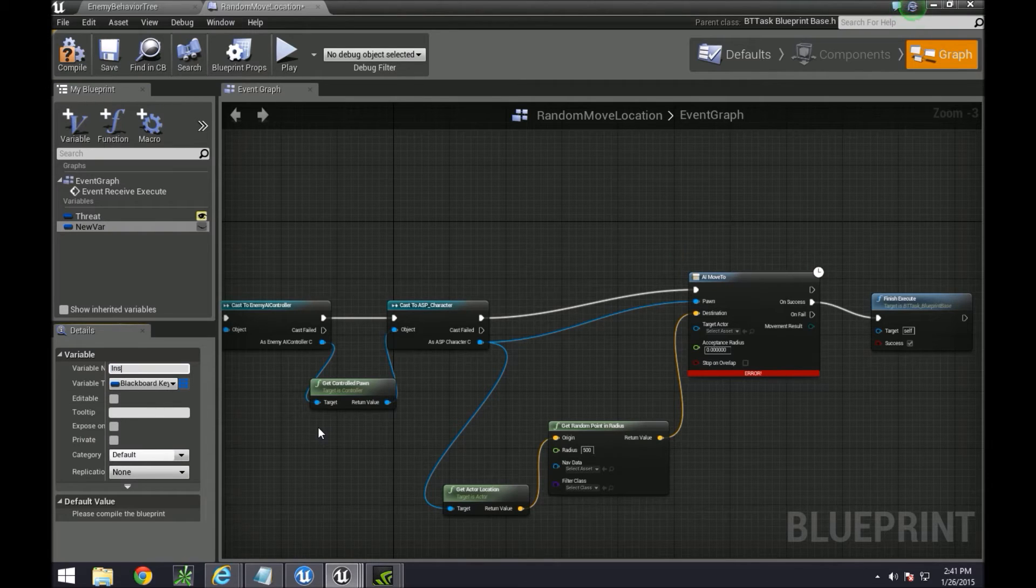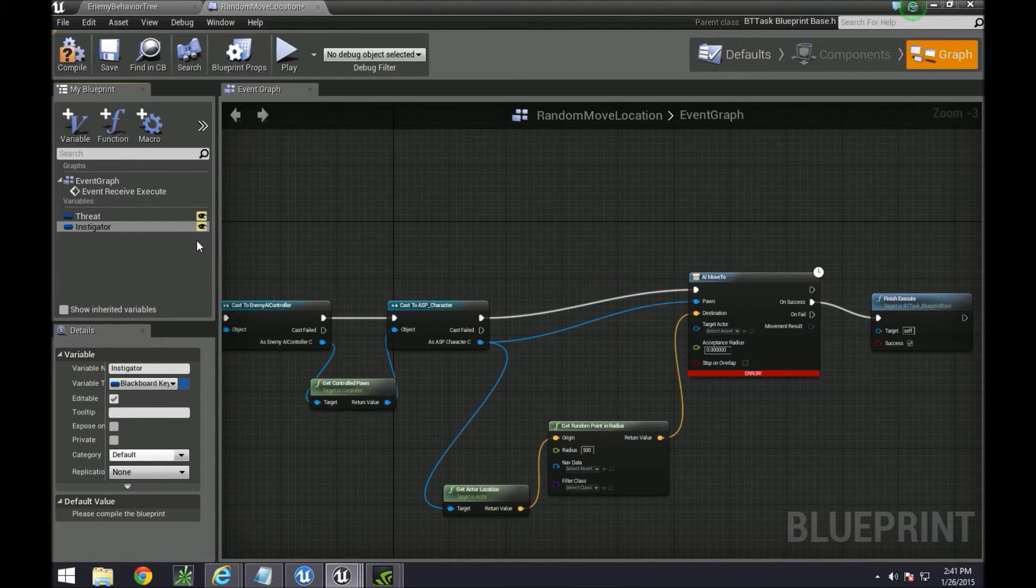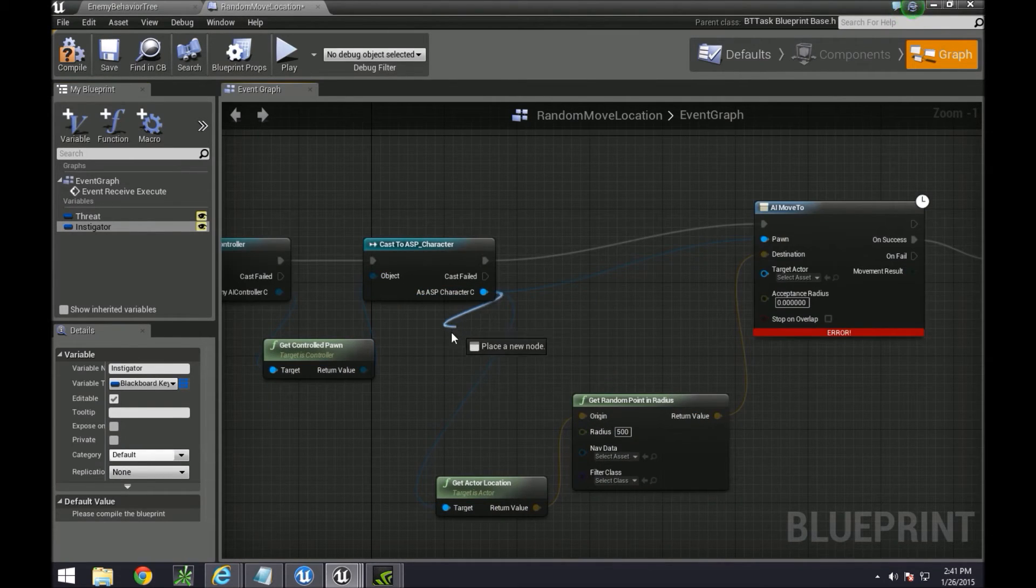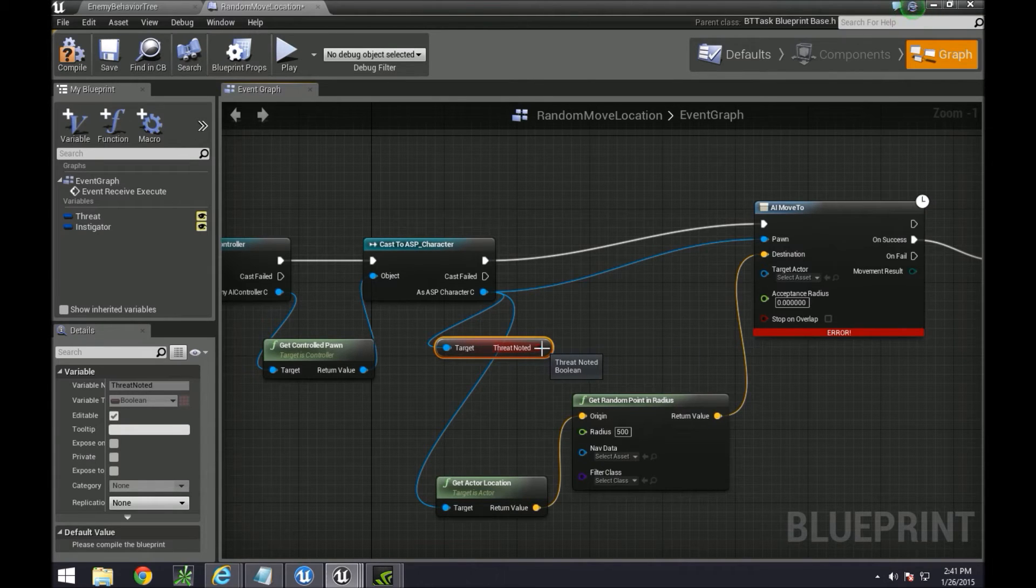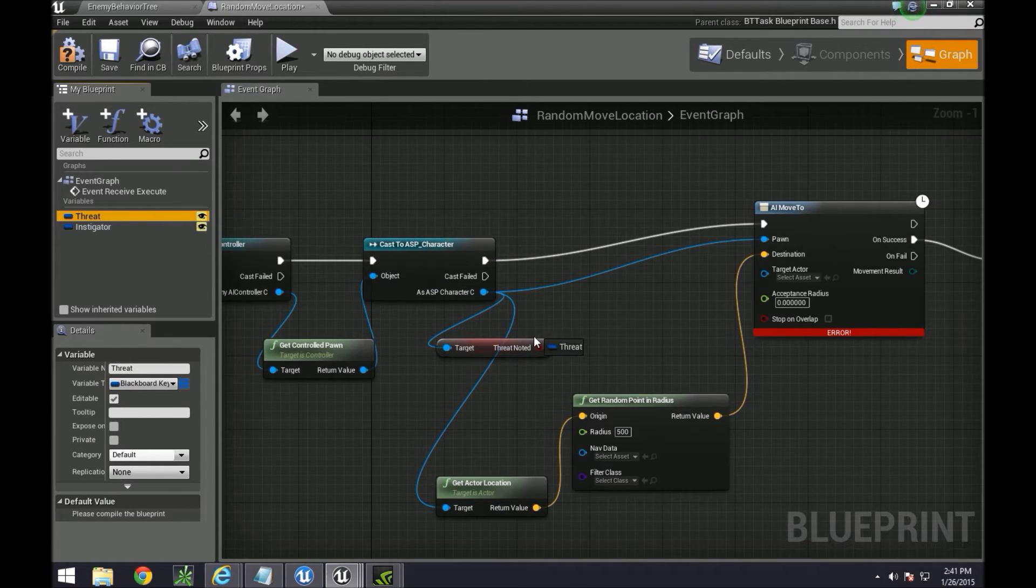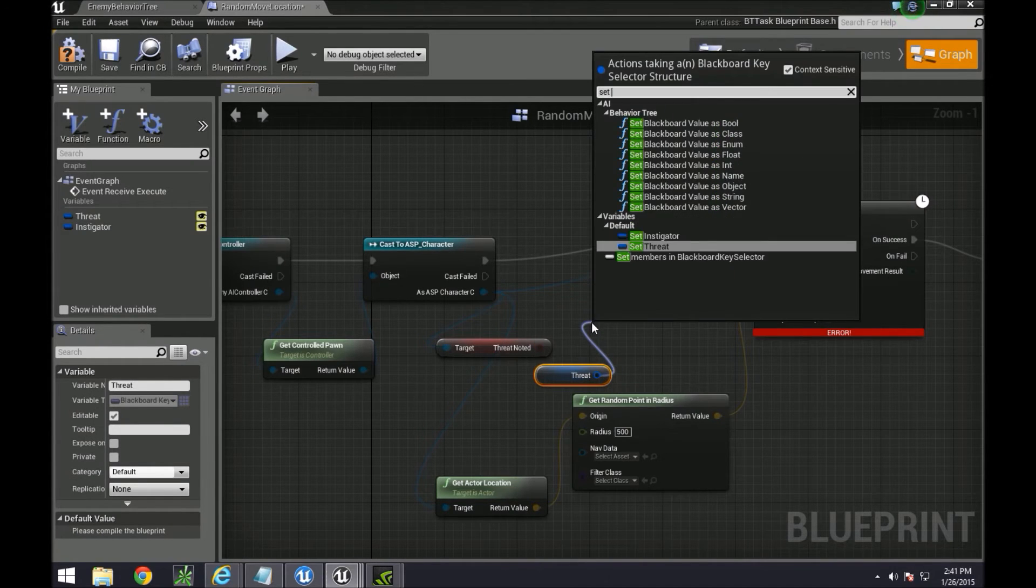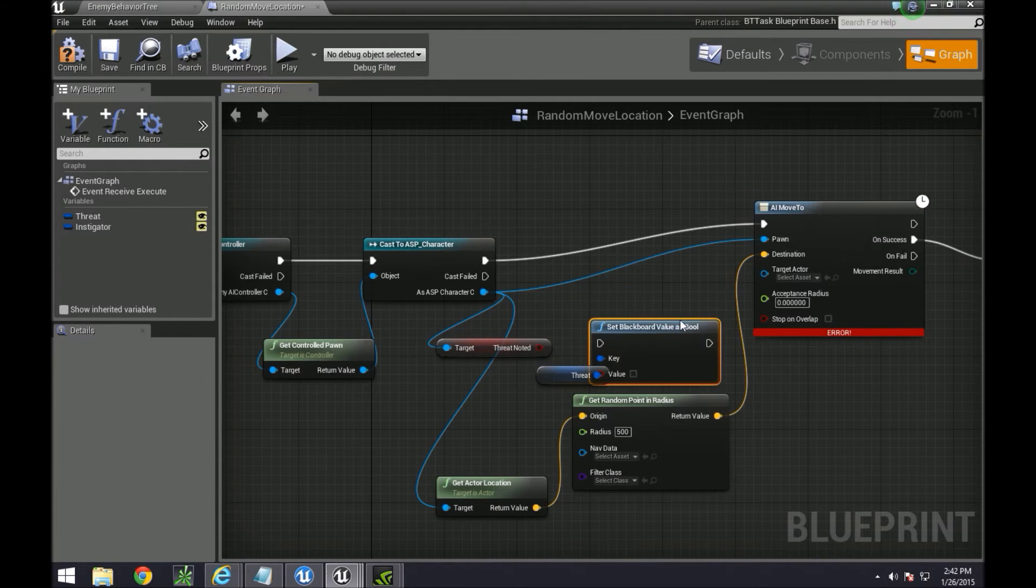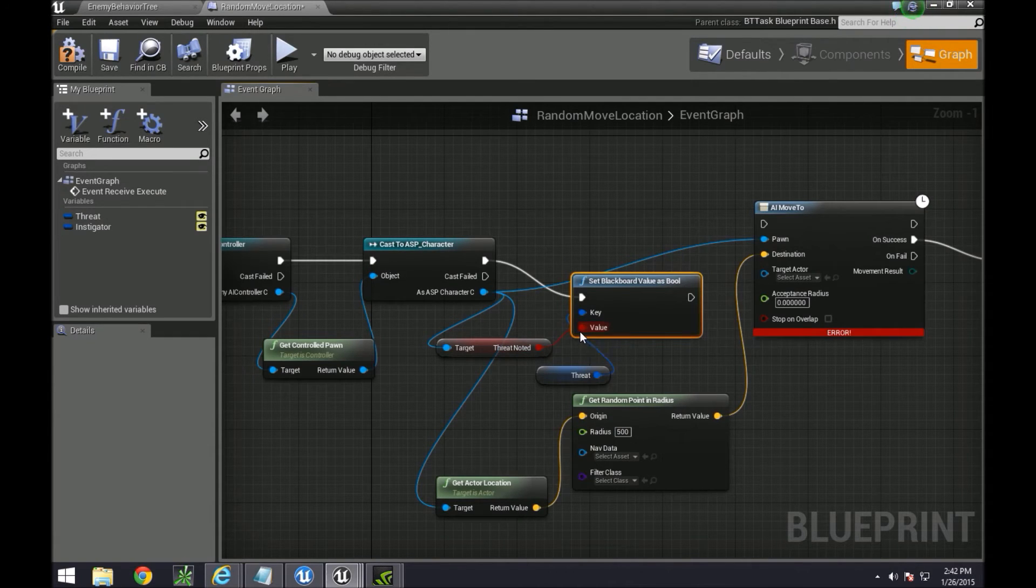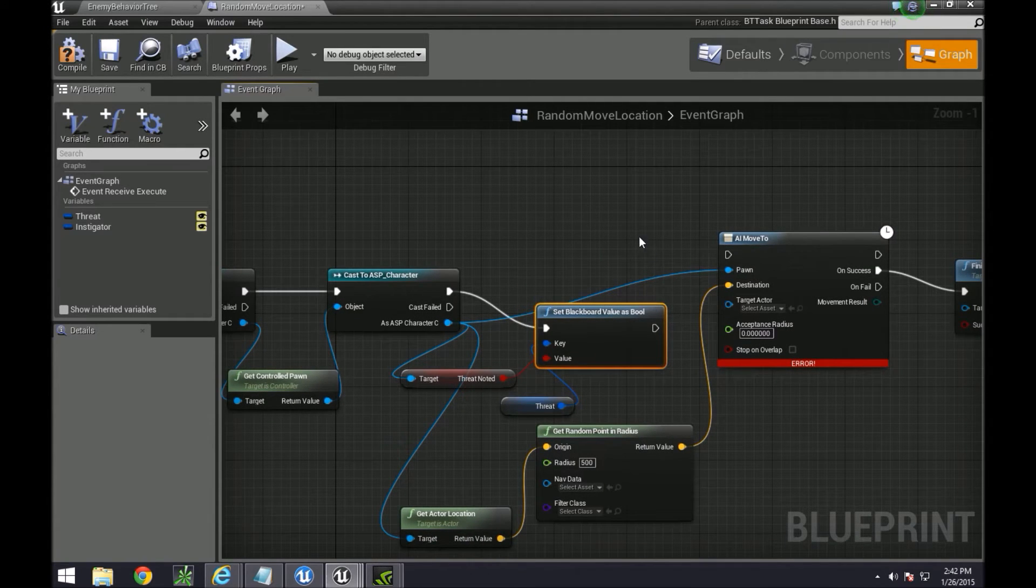So this one, we're going to get that damage property that we did threat noted, and we're going to pump that into threat. So we need to get this over here and then set blackboard as a boolean statement to threat.